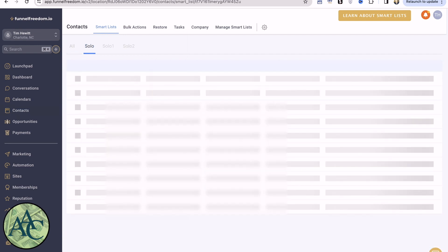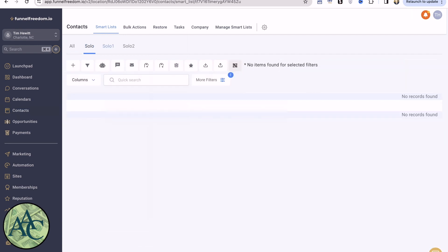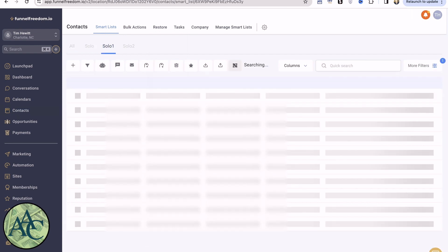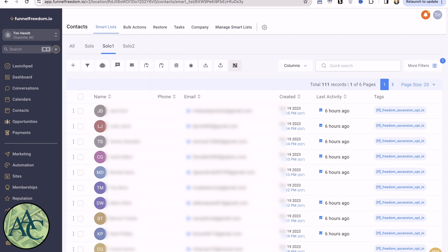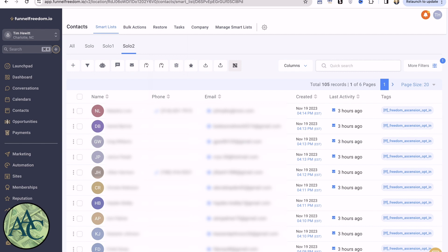And I have three smart lists that exist. Solo, which is empty. Solo one, which is one of the solo ads that I've completed. And solo two, which is another solo ad that is completed. And I'll go into these in just a little more detail in a minute. In order to create one of these, we're going to come in here to Filters.